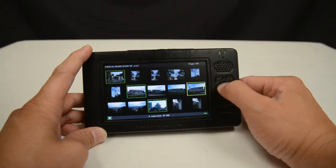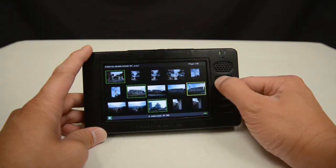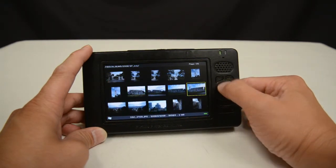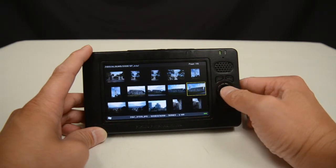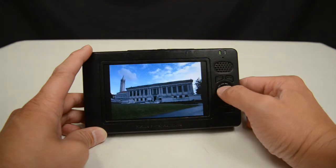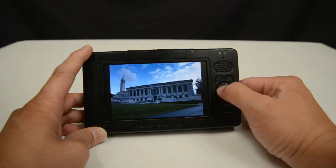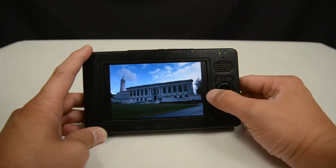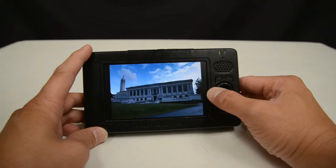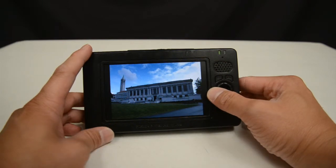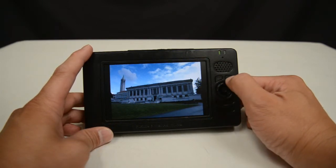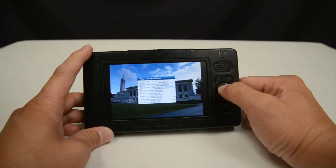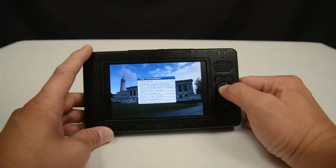If I press Escape I'll exit the selection mode. From here I can view a photo. When I'm viewing the photo on the full screen — and this is different from the slideshow — I press menu again and I have another set of options.